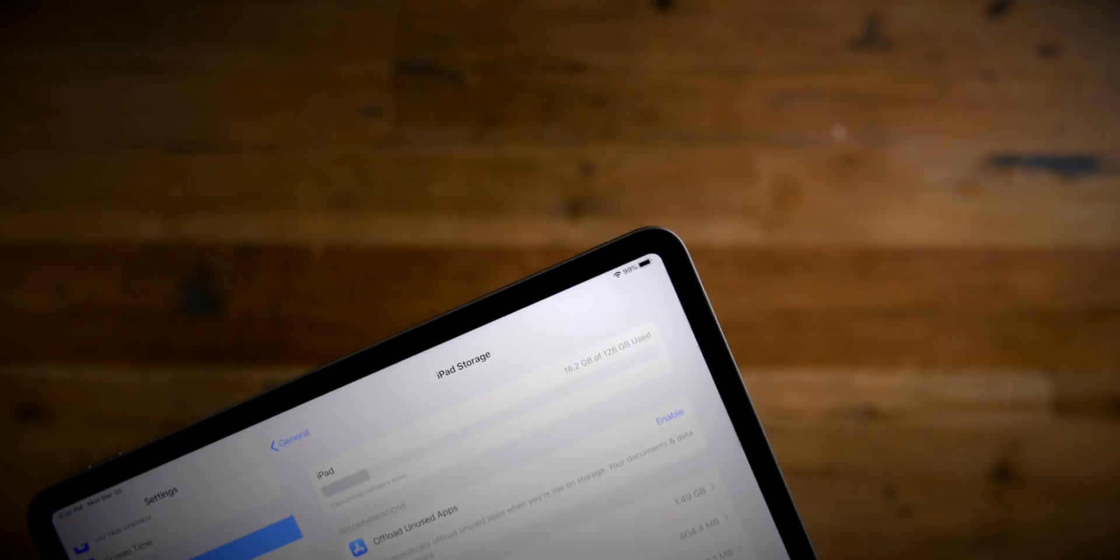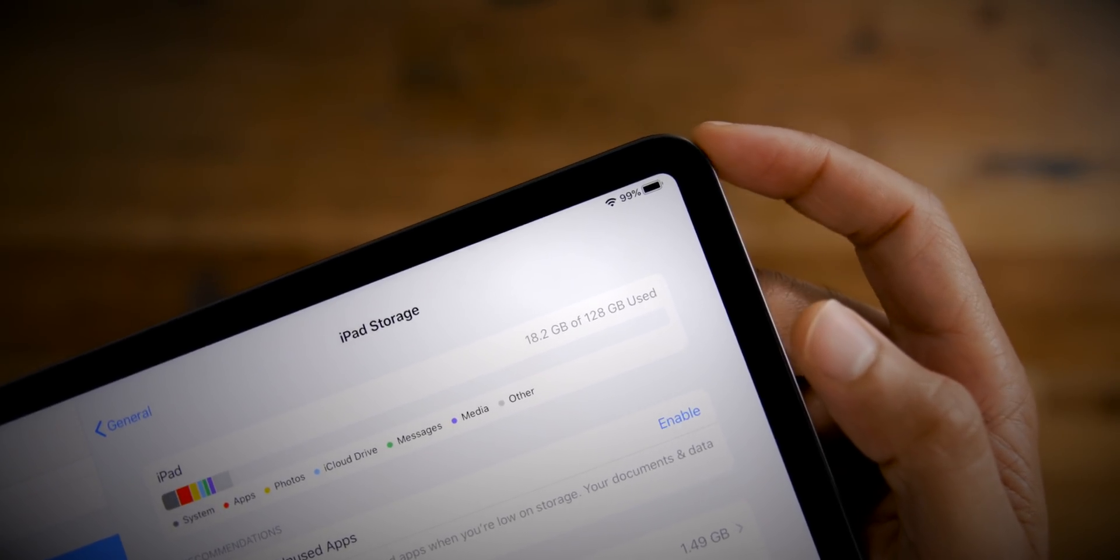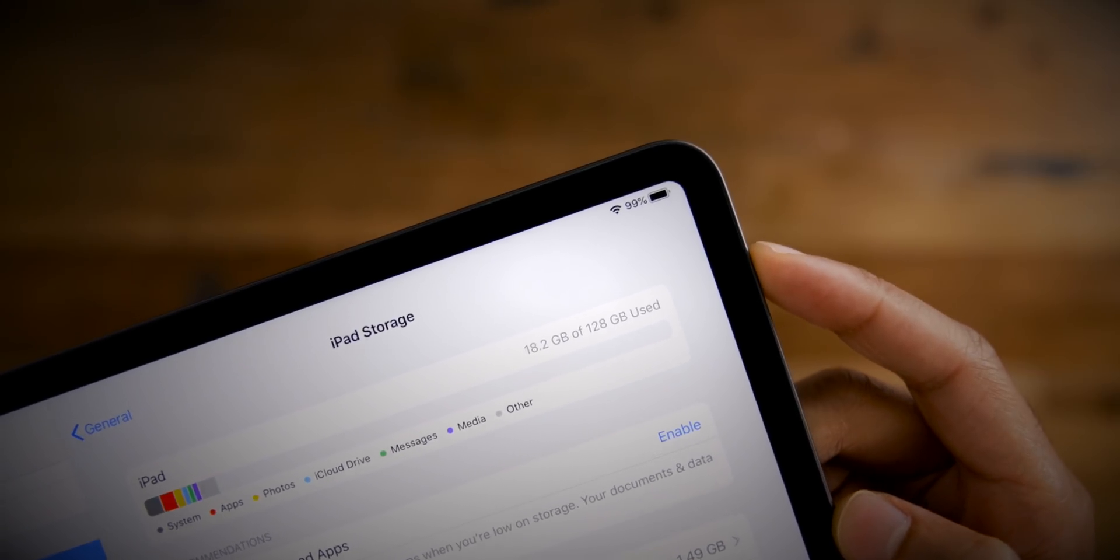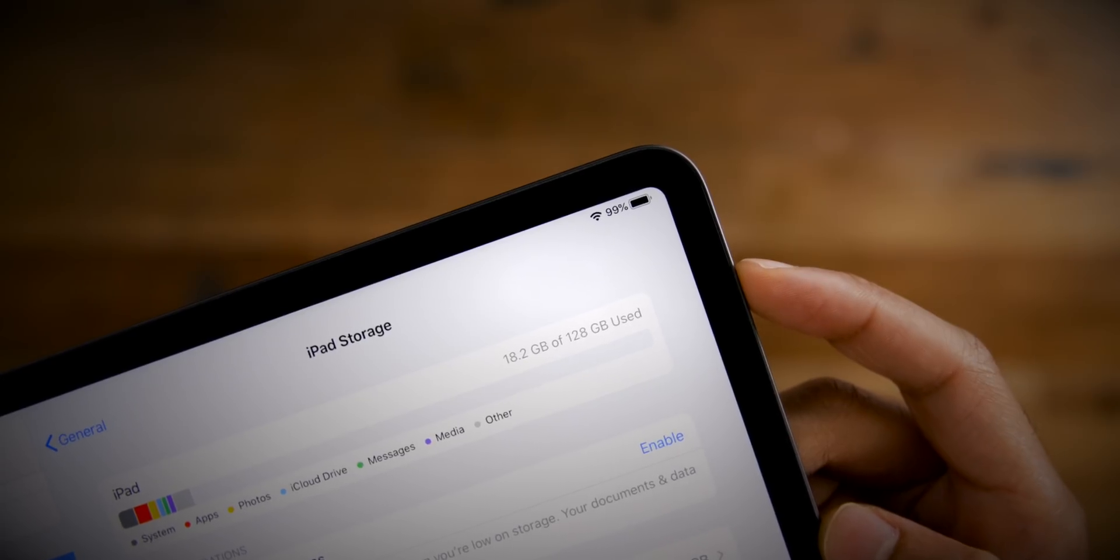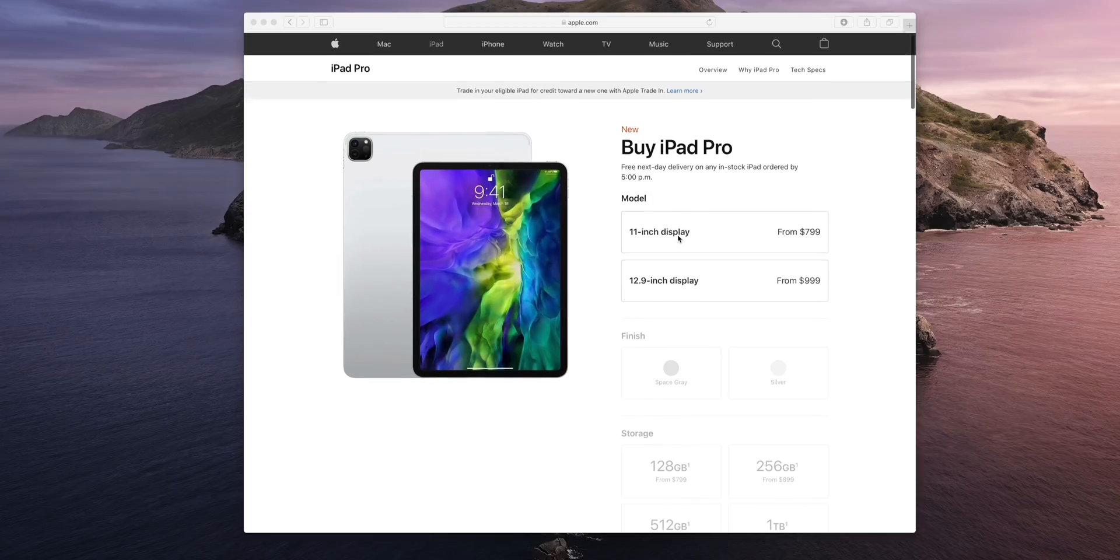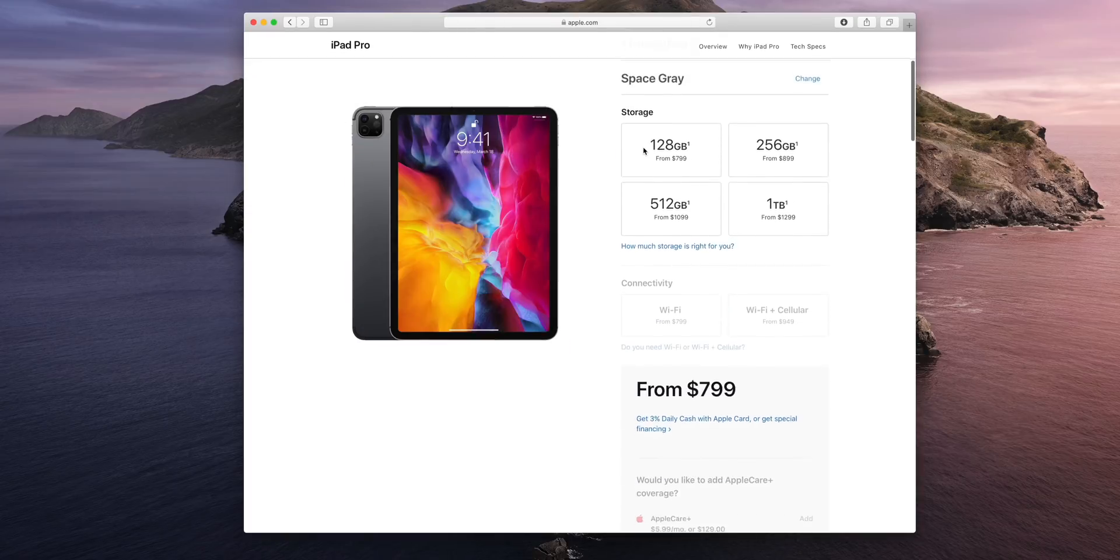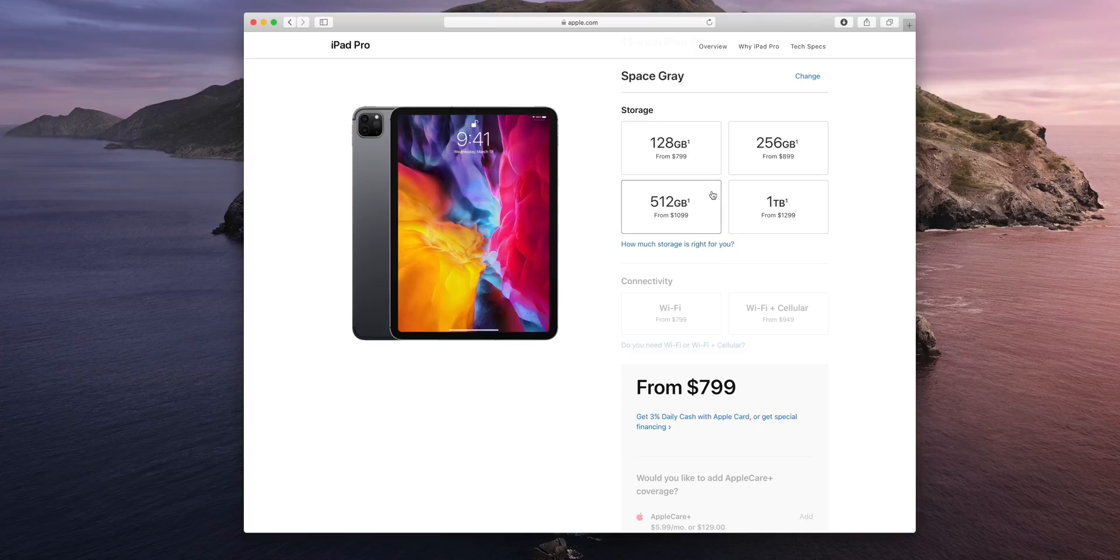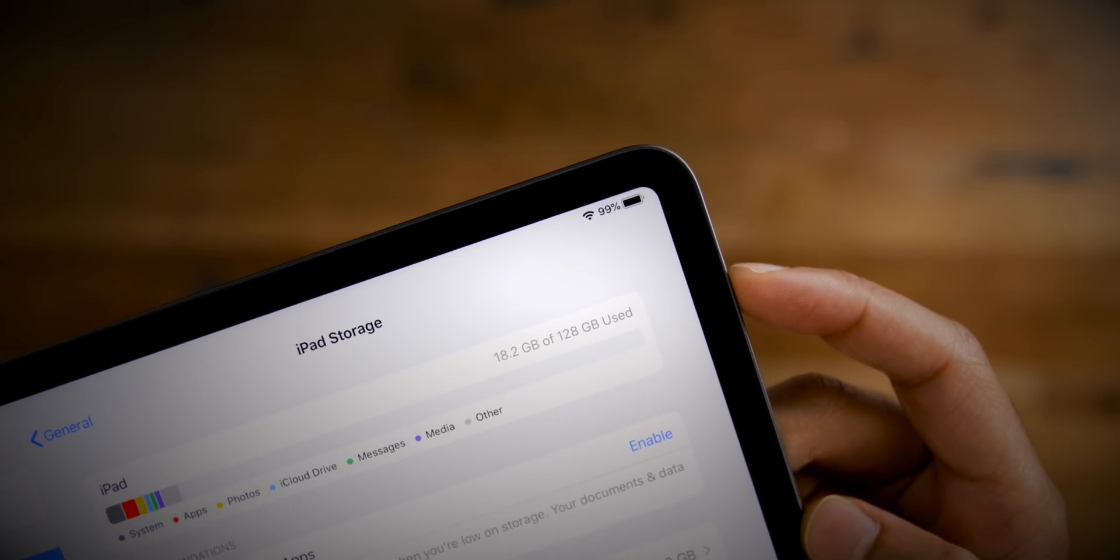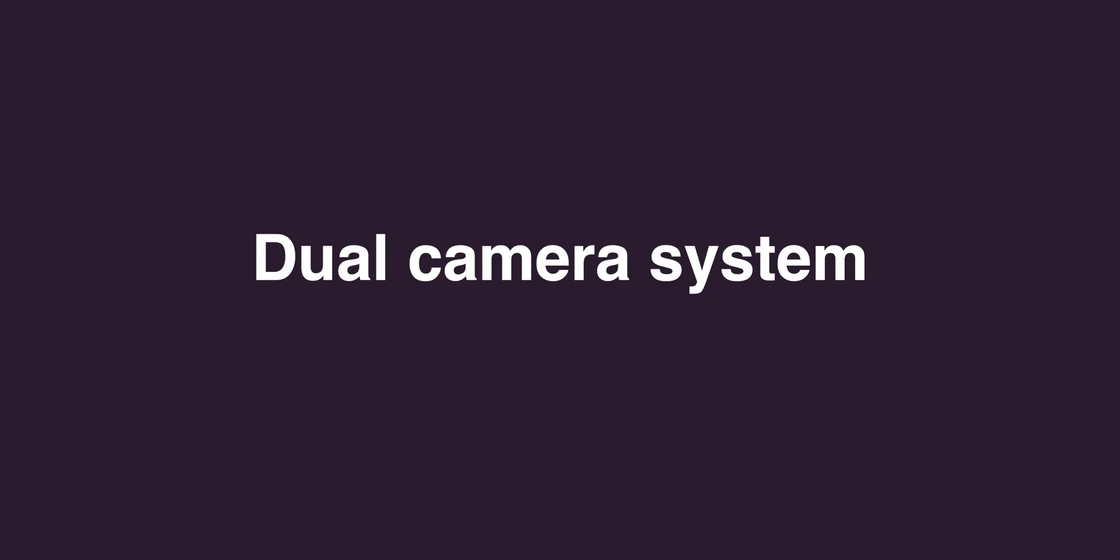You get double the storage on the 2020 iPad Pro for the same entry level price. For this 11 inch model, which comes in at $799, you get 128 gigabytes of flash storage instead of just 64 gigabytes like the 2018 model for the exact same price. That's a really welcome addition because 64 gigabytes on an iPad always felt like it just wasn't enough. Whereas 128 gigabytes is pretty generous for an entry level tier. Think about this - the entry level MacBook Pro from last year came with 128 gigabytes of storage as well.